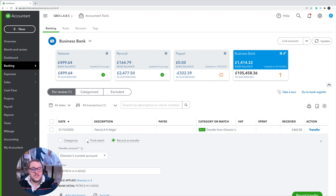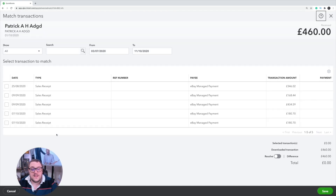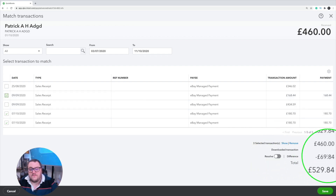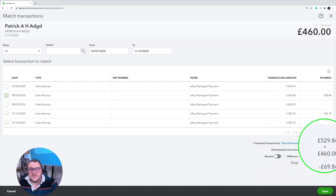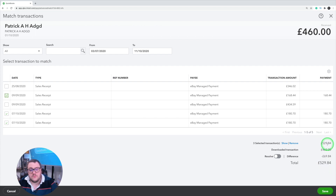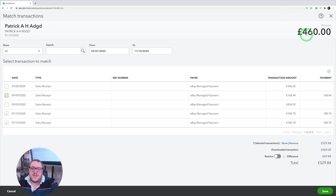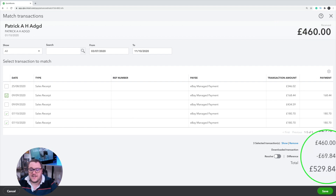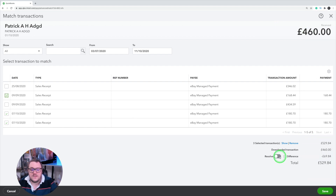I'm going to click into the transaction and use the find match option. From find match, I'm going to find the transactions which relate to it — so in this case, it's all these ones here. With that, you'll notice it's come up with £592.84 as my total, which is far more than the £460 I received in my bank. That's because I had a £69.84 difference, and that is my charges.